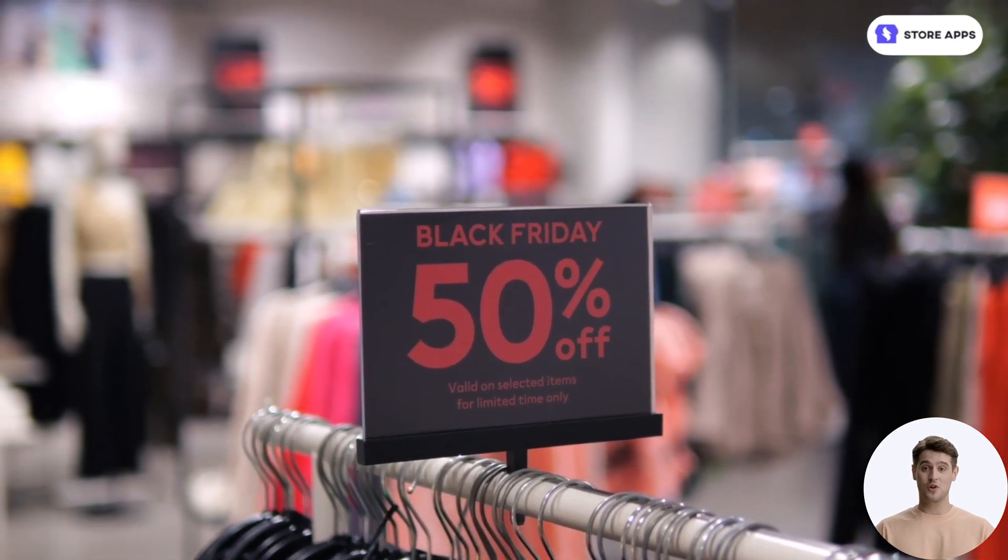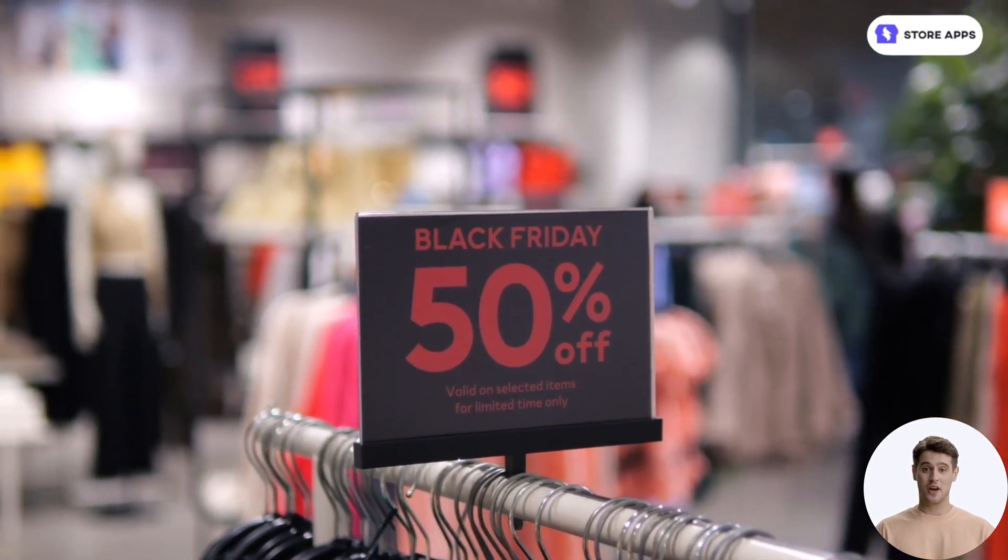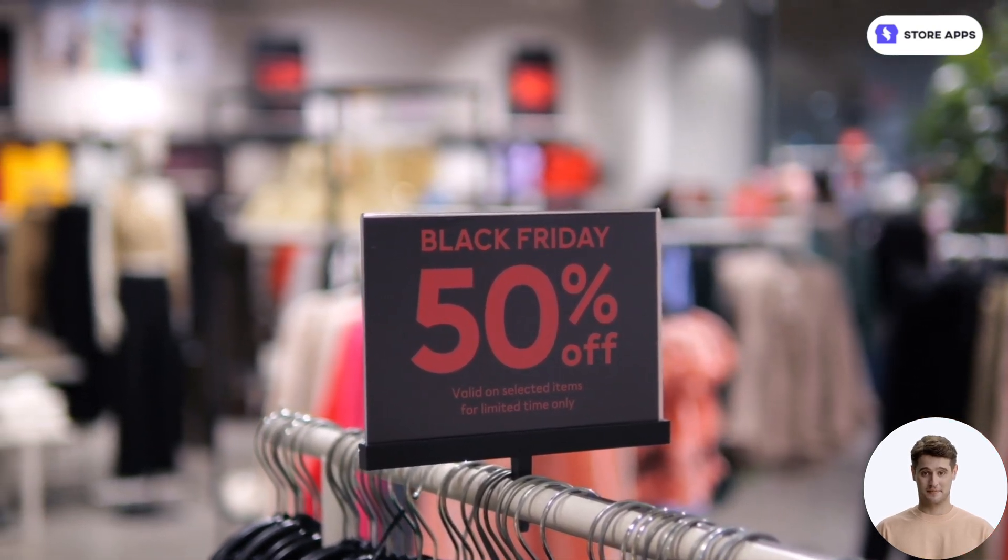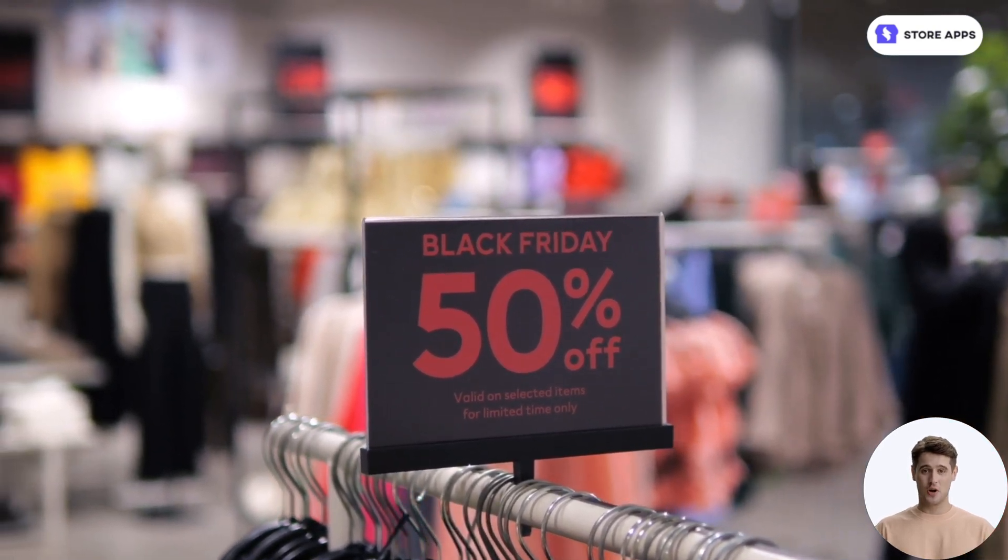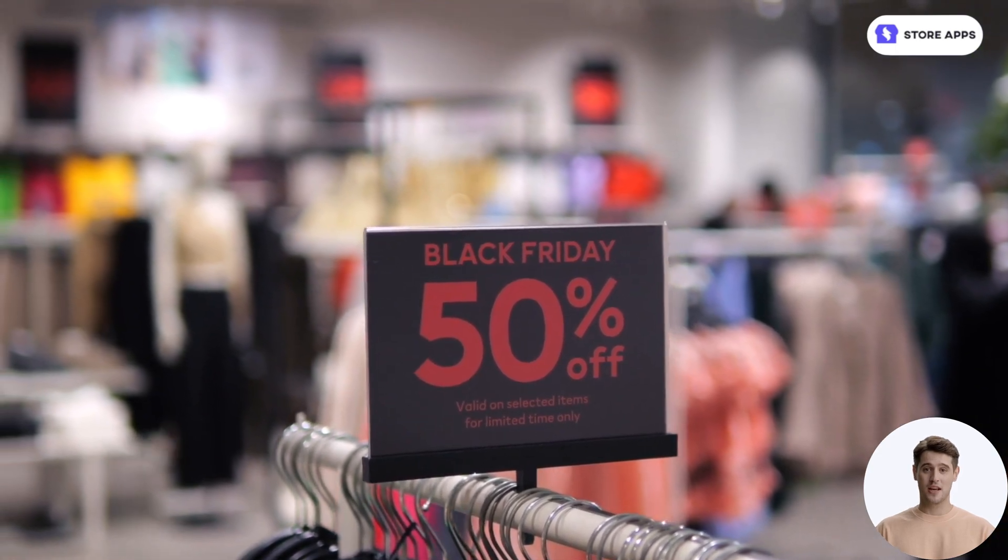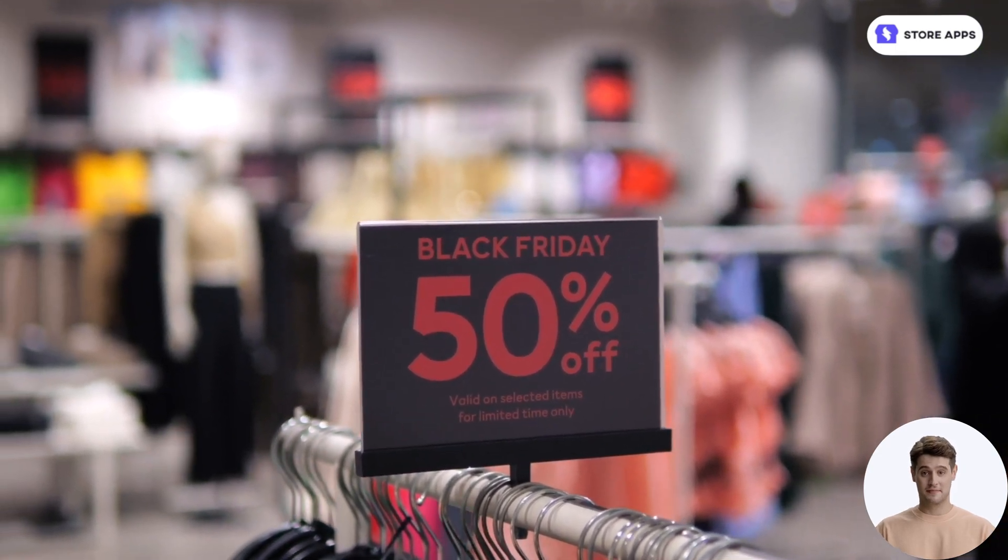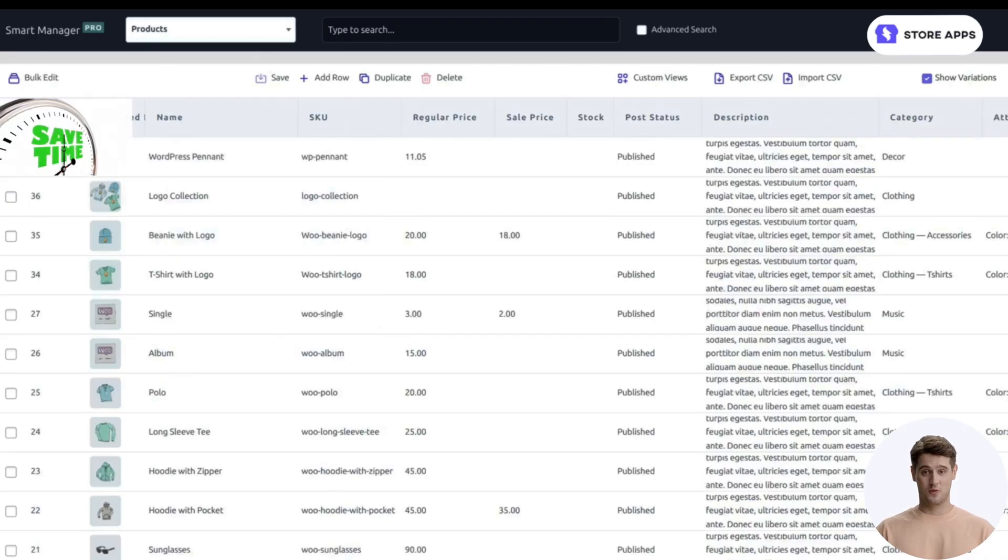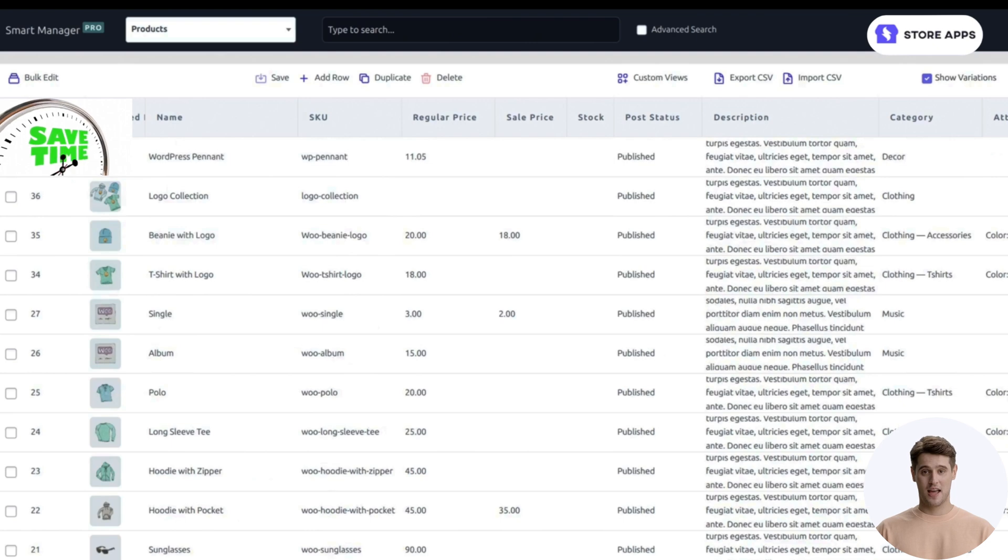Need to update prices across thousands of products at once? Or run a store-wide 50% off for Black Friday? Get it done within seconds with StoreApps Smart Manager.